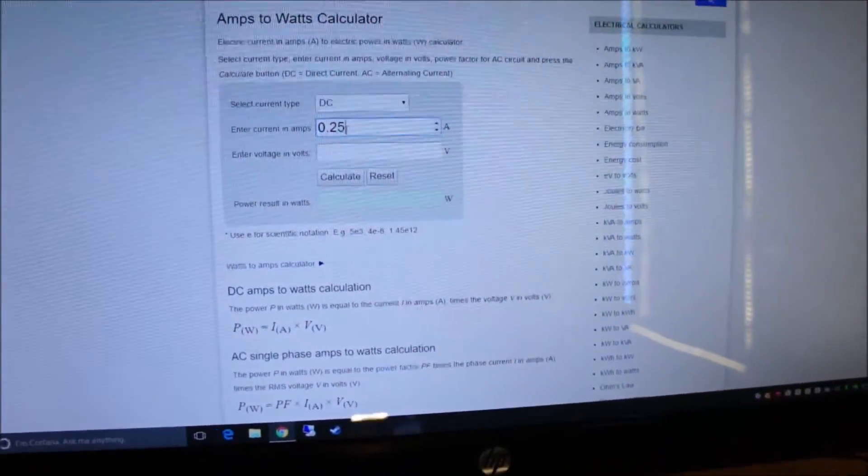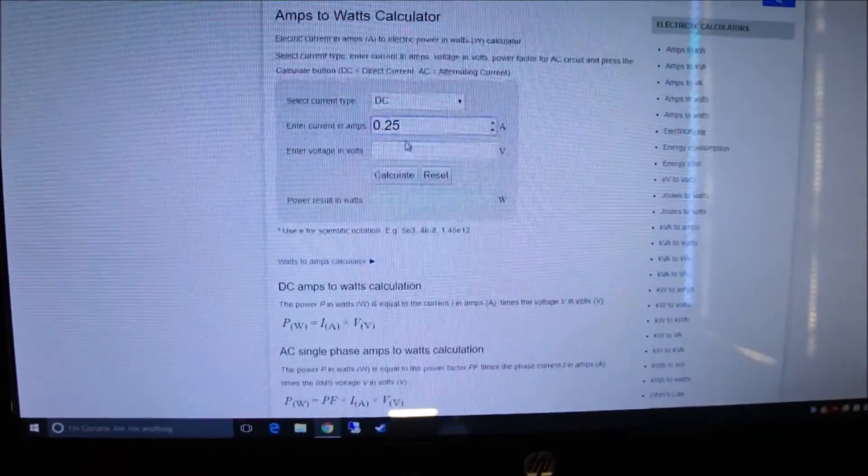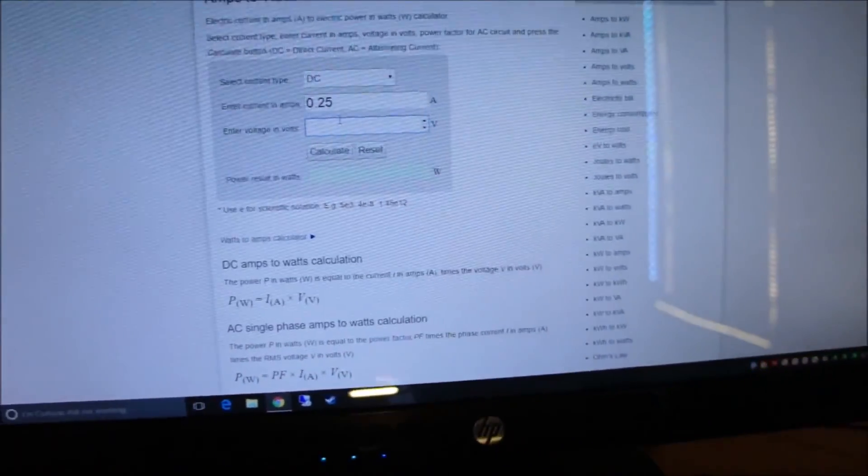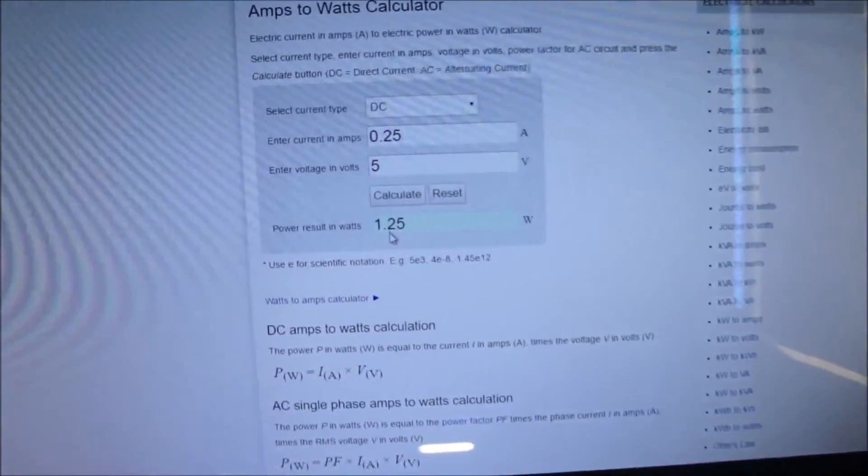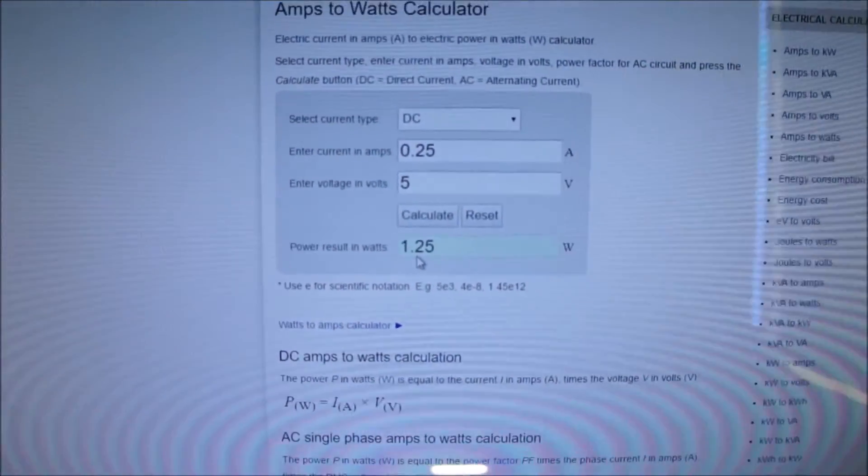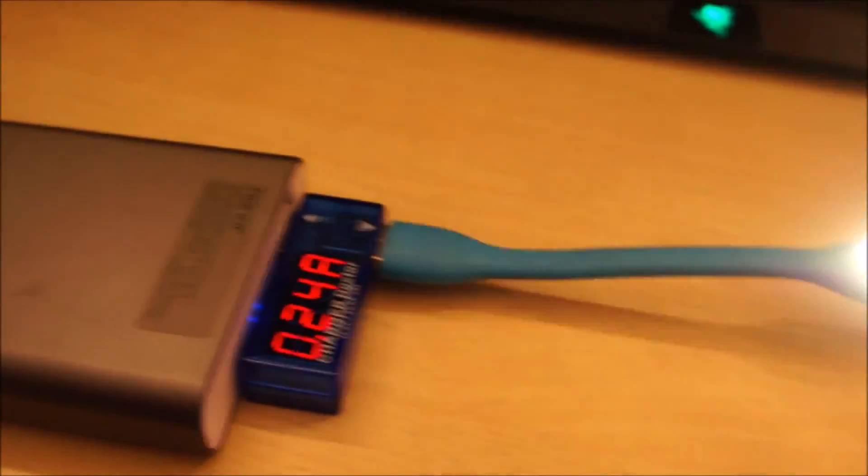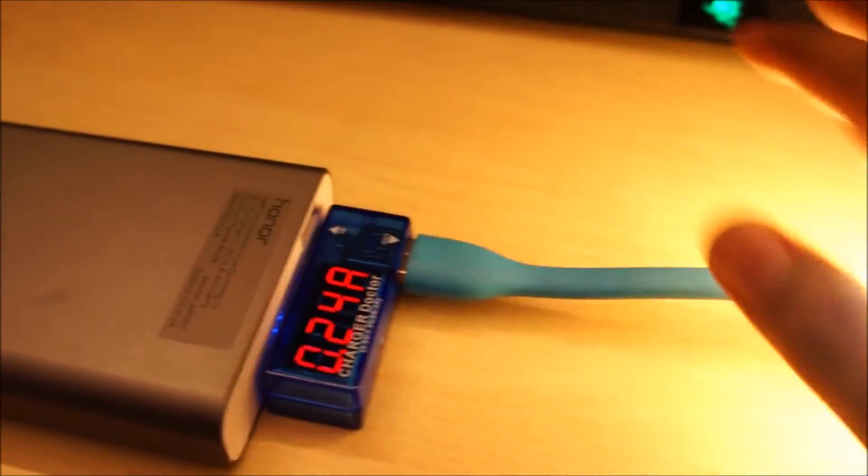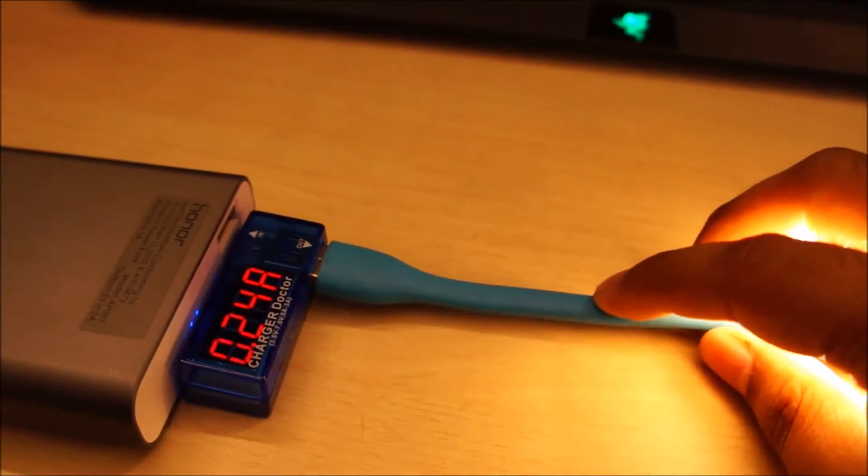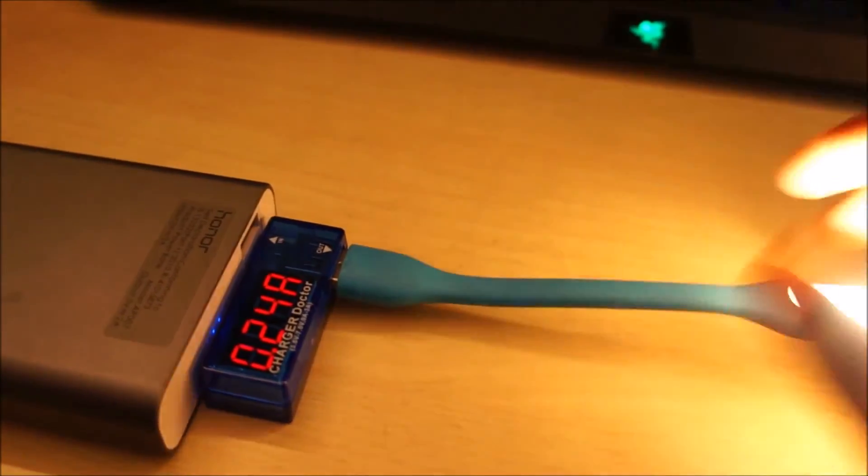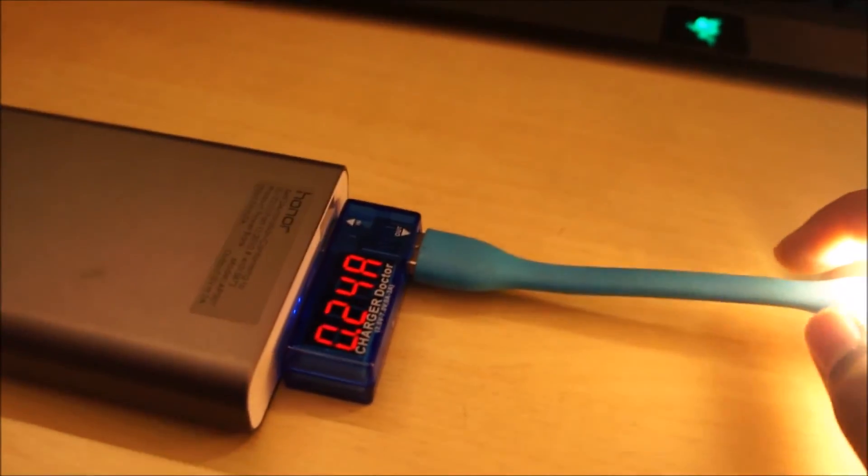And the voltage is 5 volts. So yeah, 1.25 watts, pretty close to that 1 watt number. So yeah, pretty cool, you can check the current draws of different USB gadgets.